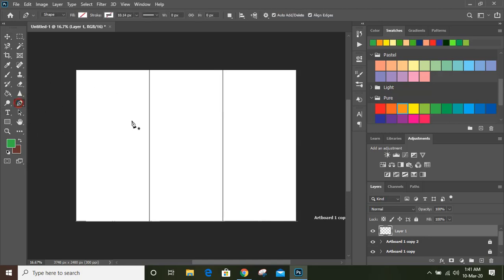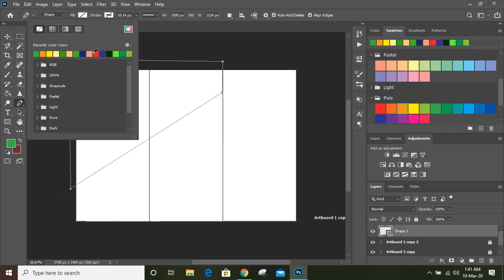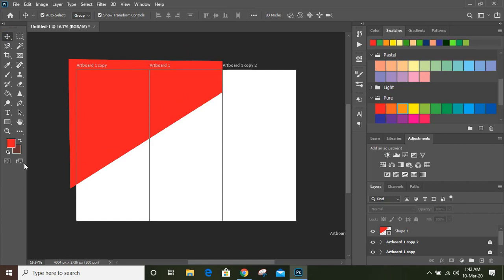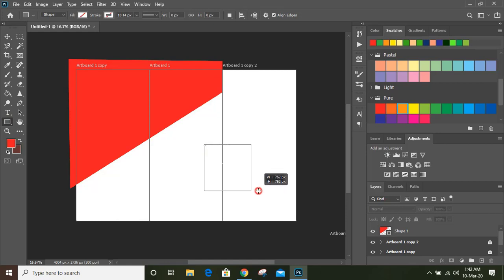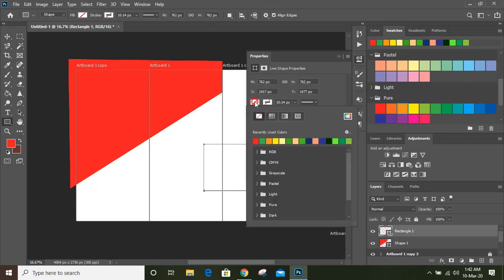Take this pen tool and draw a shape from here to here, then give it a fill color. Now take the rectangular tool and by pressing shift key draw a square like this, and you can fill this square.